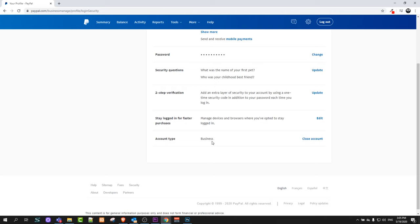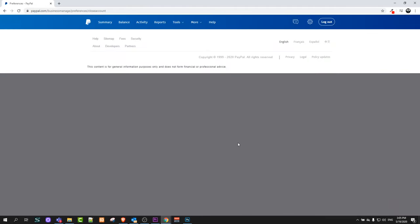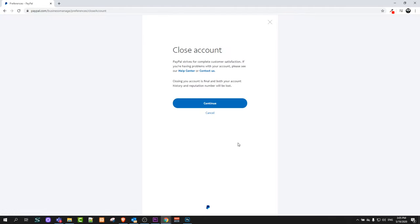Account type business, as you can see I have a business account. You can click this close account and you will be redirected to another page. This page will be like this, as you can see. Close account, PayPal strives to complete customer satisfaction.